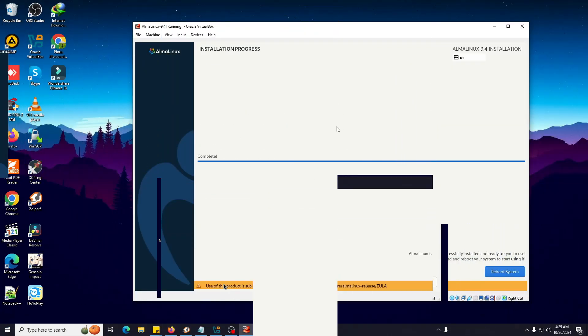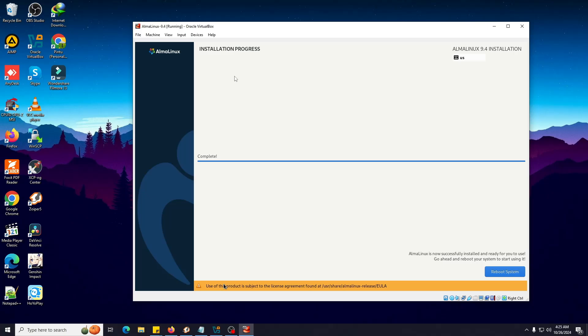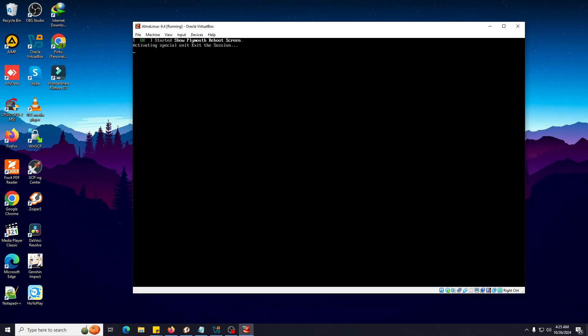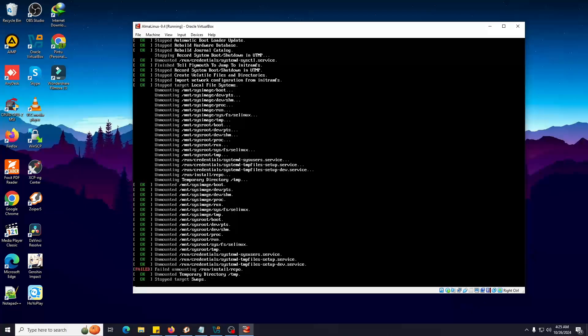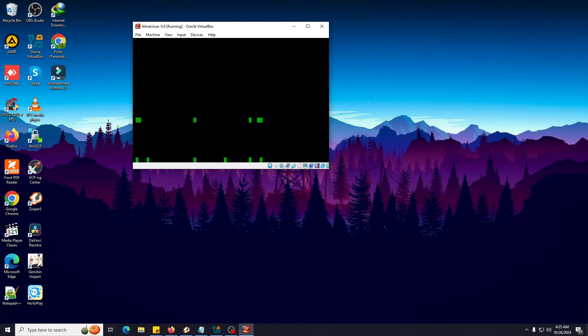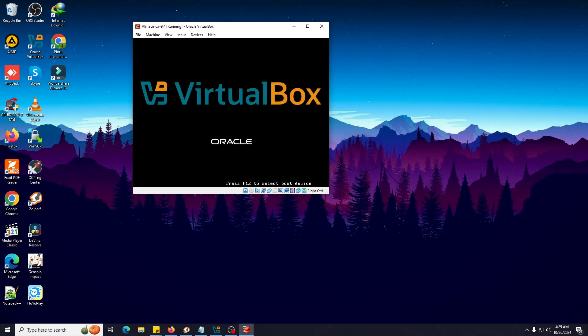As you can see, the installation is now completed. It's saying AlmaLinux is now successfully installed and ready to be used. Go ahead and reboot your system to start using it. So we're going to reboot the system now. Click on Reboot System. Now it will initiate the reboot command from the backend.